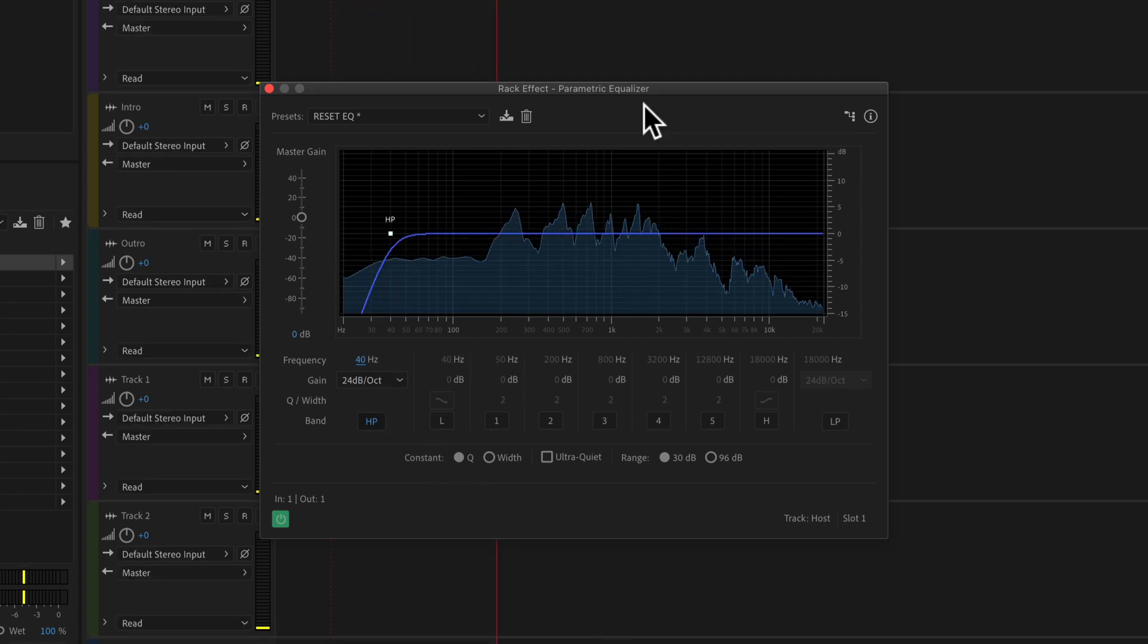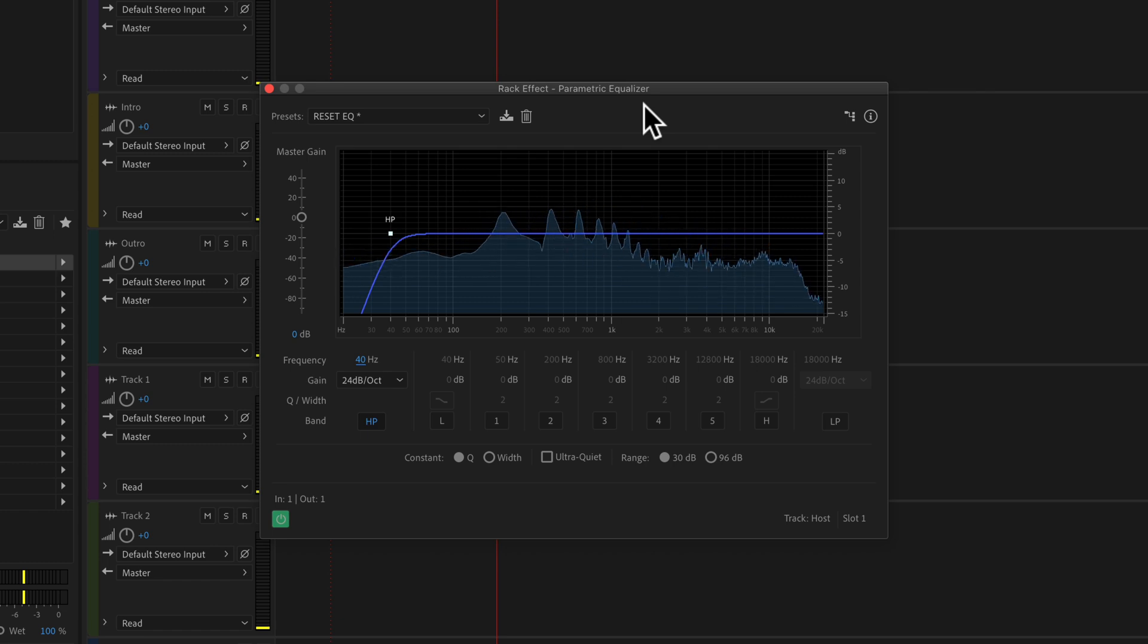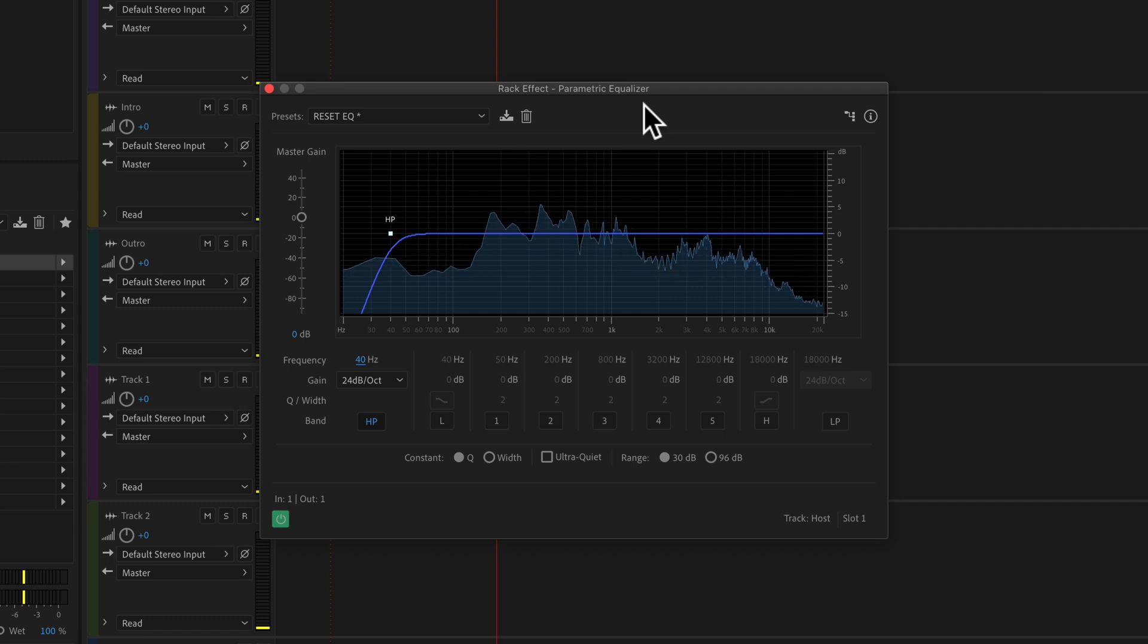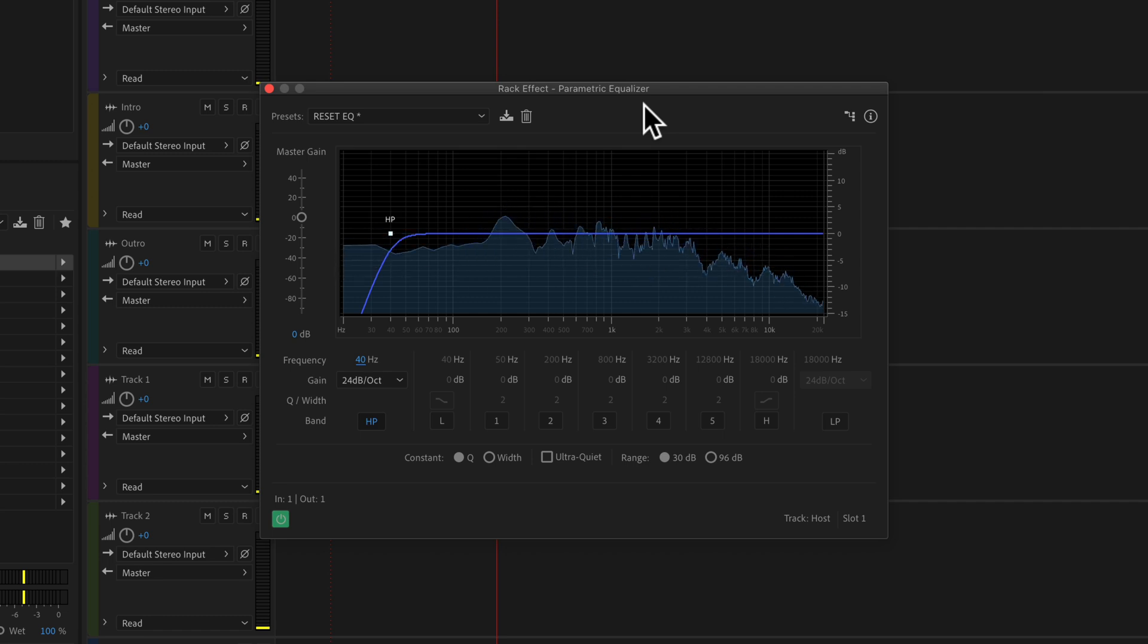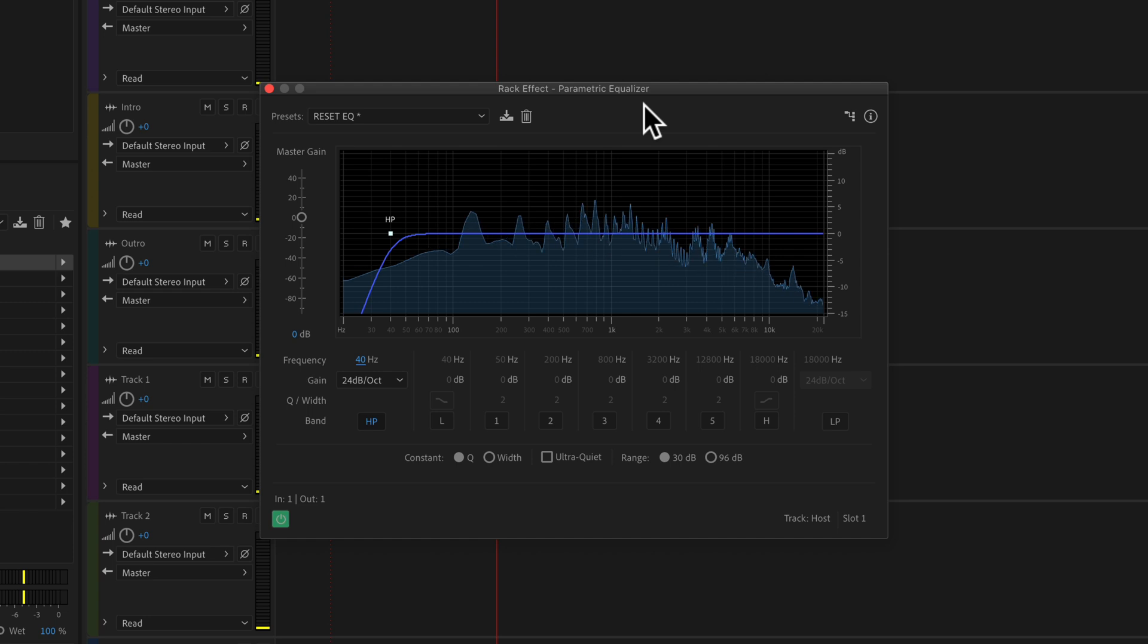but if you are a podcaster, applying a high pass filter is a very subtle but powerful effect that will remove the low frequencies that the human ear cannot hear, but it really adds clarity to your audio.